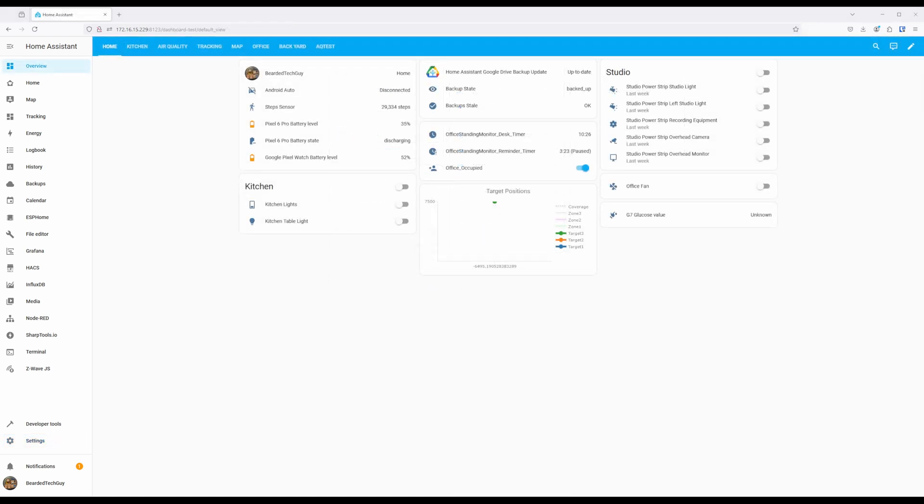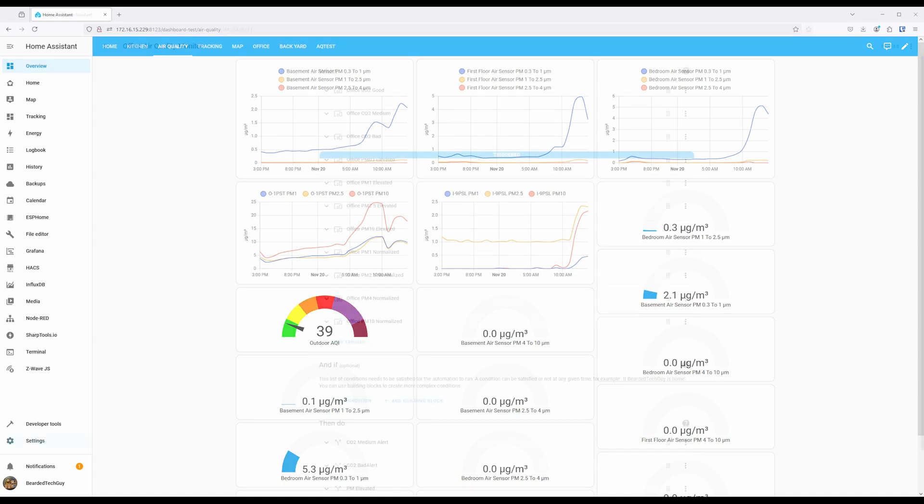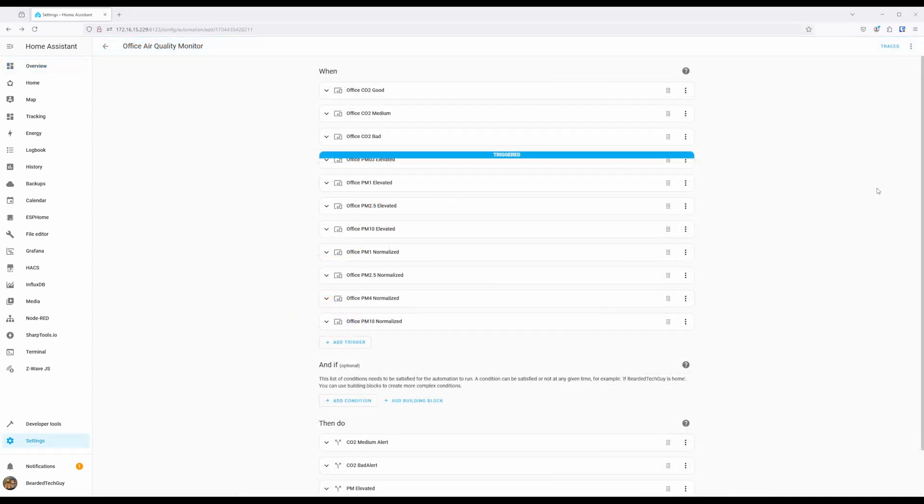With Air Gradient sensors added into Home Assistant, you can include sensor data in your home dashboard that could be useful to have as a quick glance. For example, you may want to know what the air quality outside of your home is.